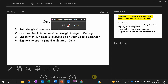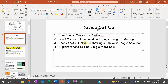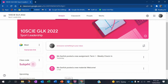What I want us to do with Google Classroom is just explore what's in there. Google Classroom — I'm going to show you guys some things on Google Classroom so you know where to find things.